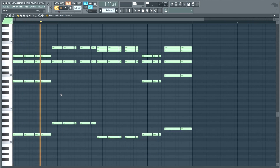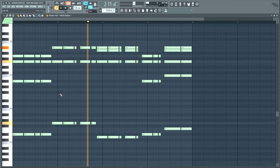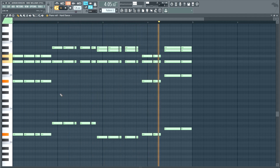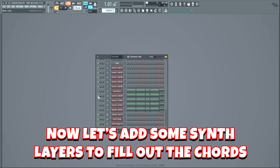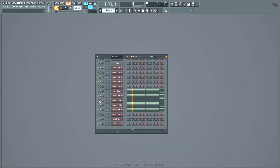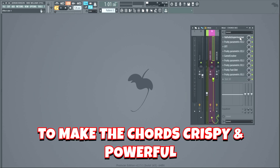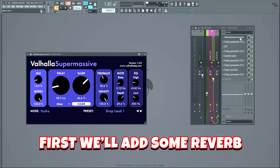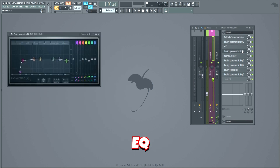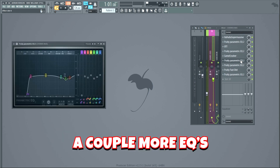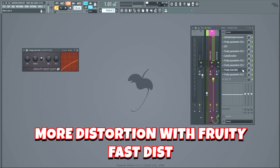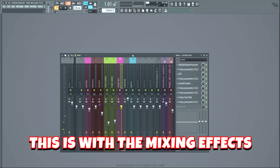Now let's make the chords of the drop. We'll start with the piano layer. Let's add some synth layers to fill out the chords. Let's add some nice mixing effects to make the chords crispy and powerful. First, we'll add some reverb, then an EQ, compression with OTT, EQ, distortion with Camel Crusher, a couple more EQs, more distortion with Fruity Fast Dist, and lastly a final EQ. This is with the mixing effects.